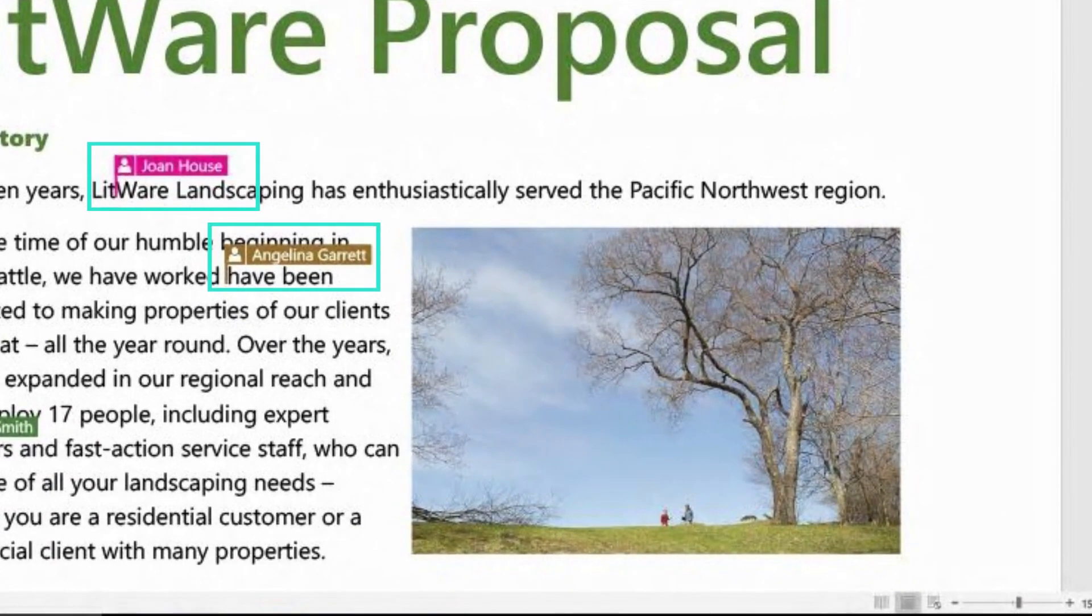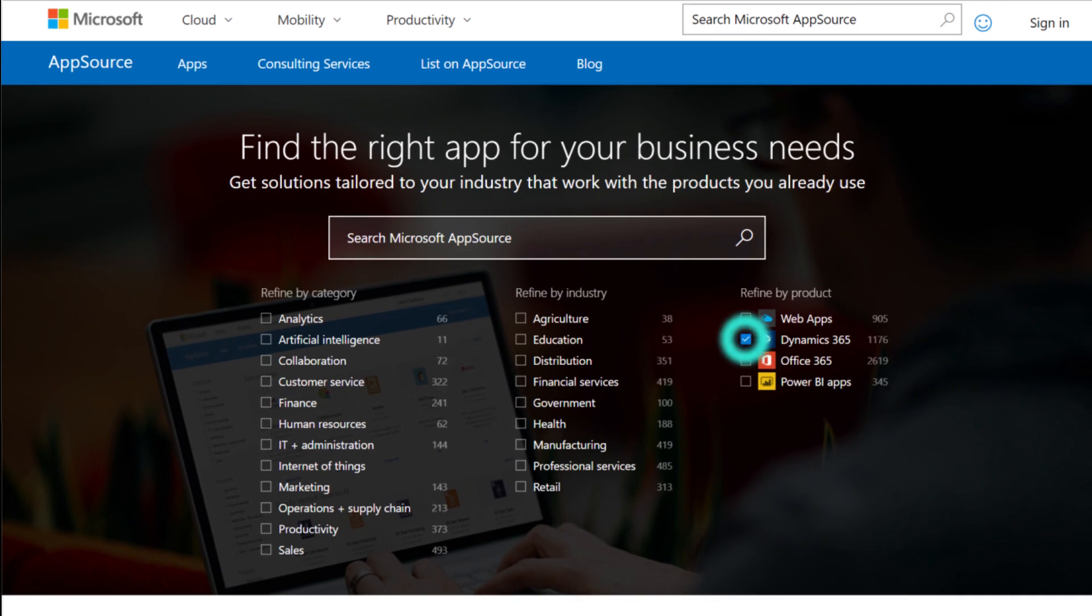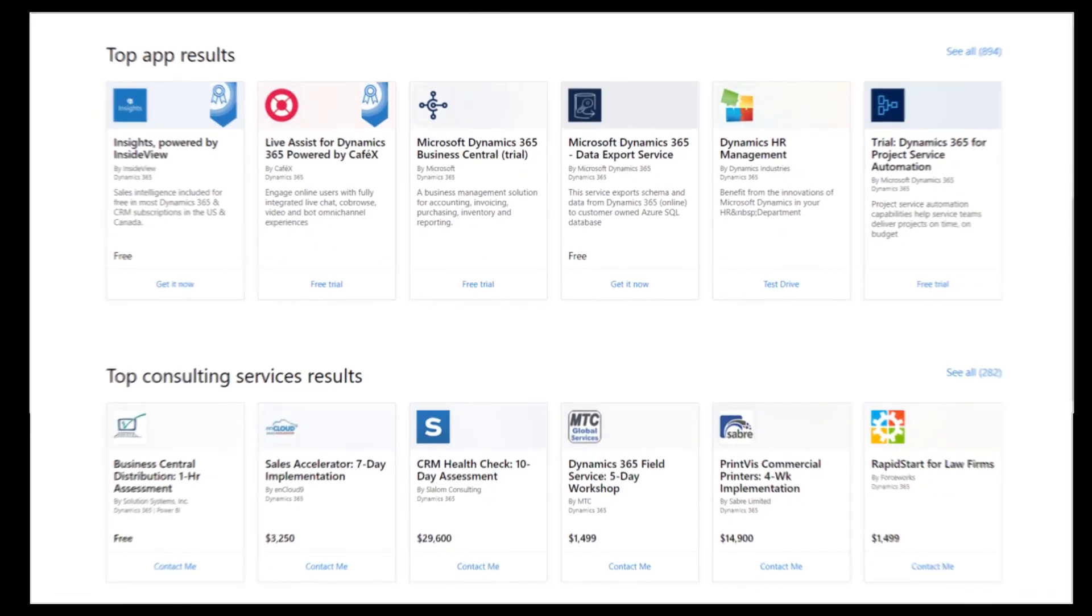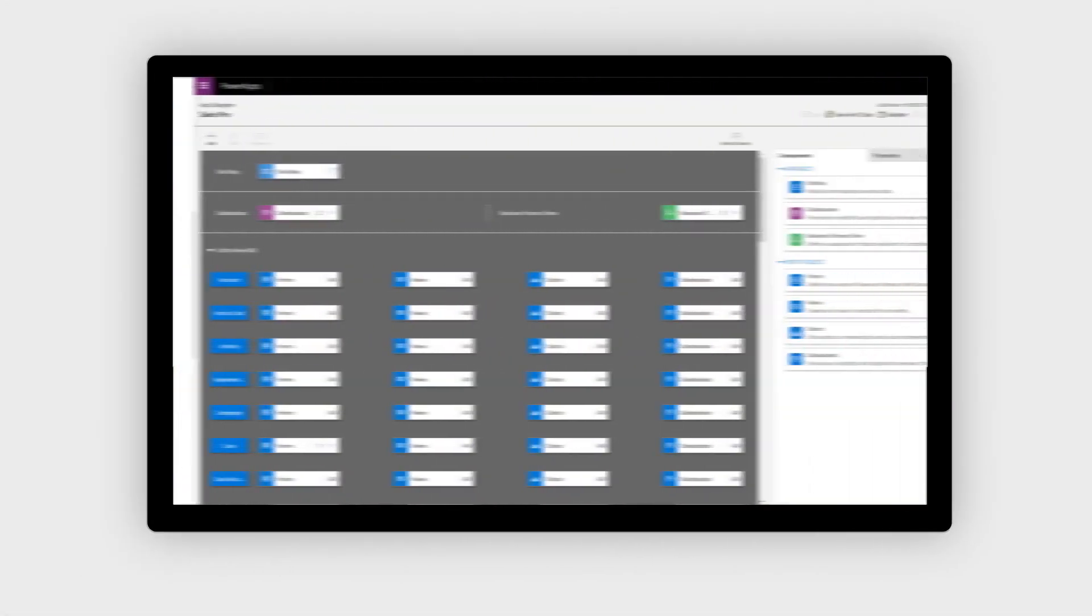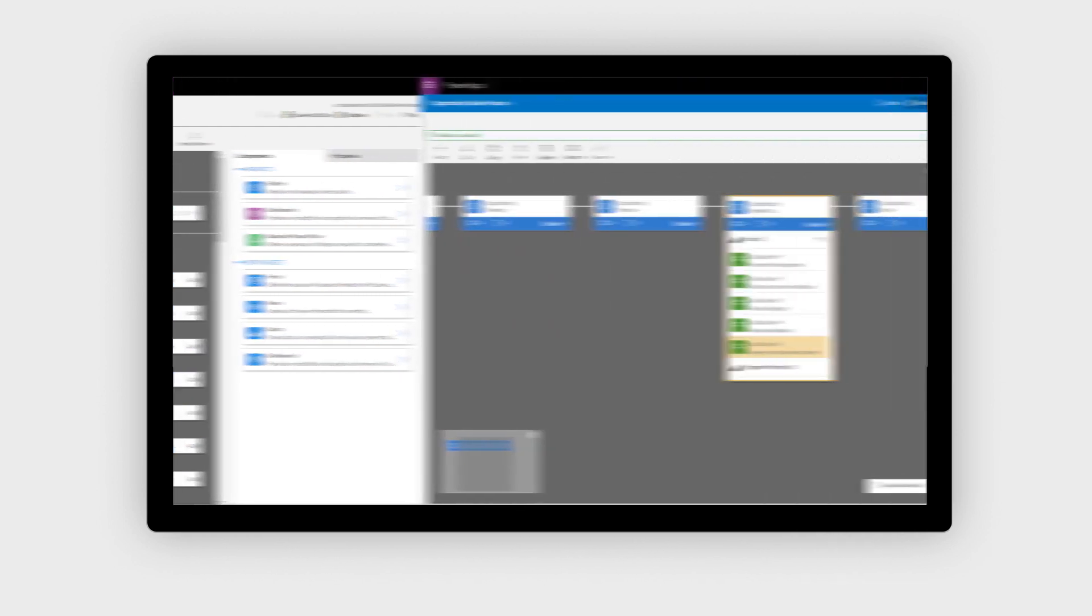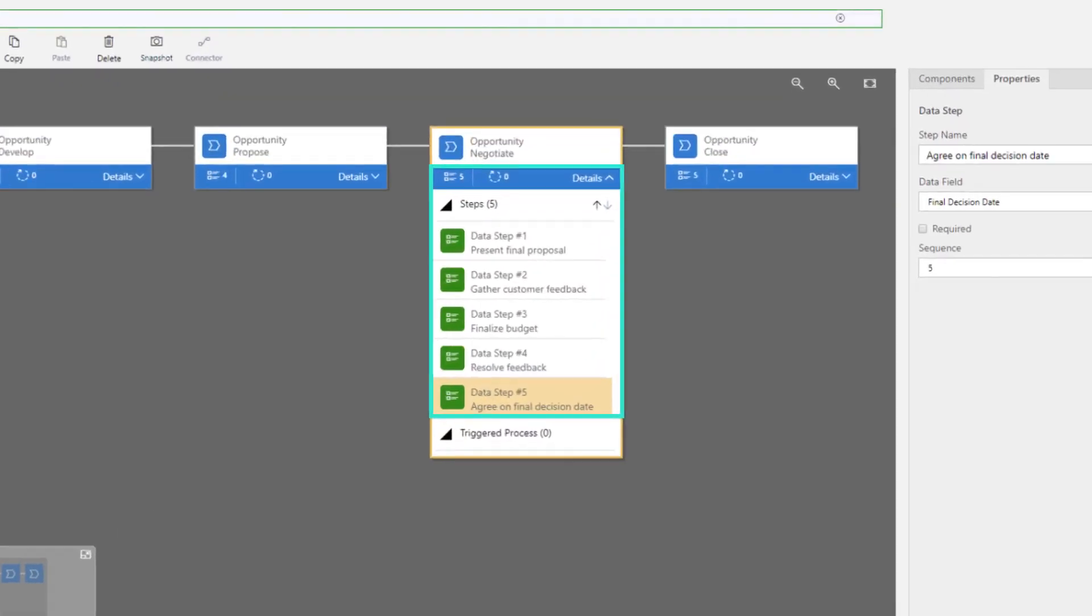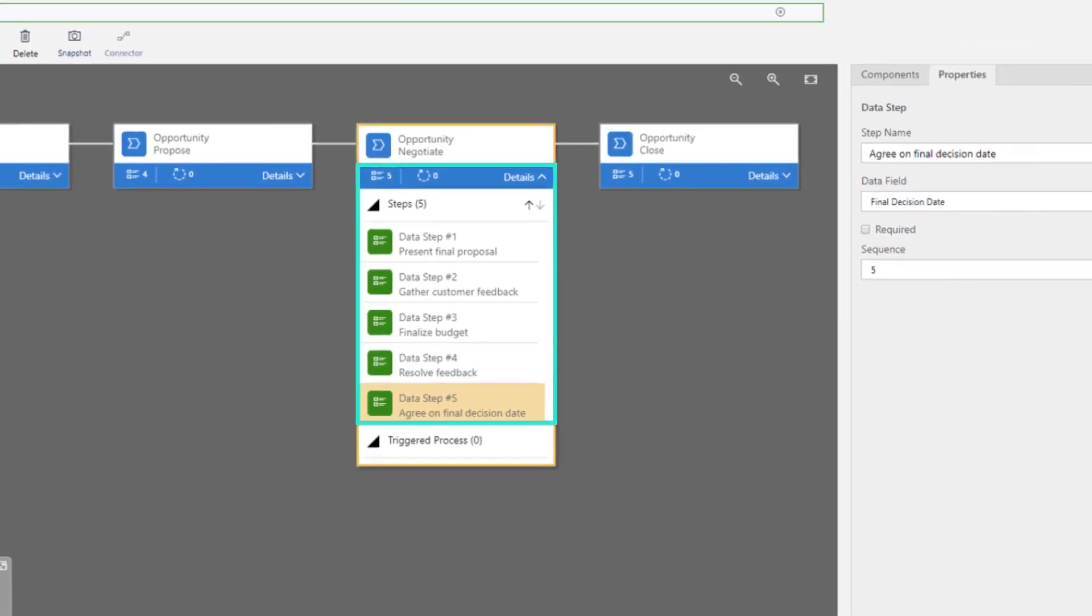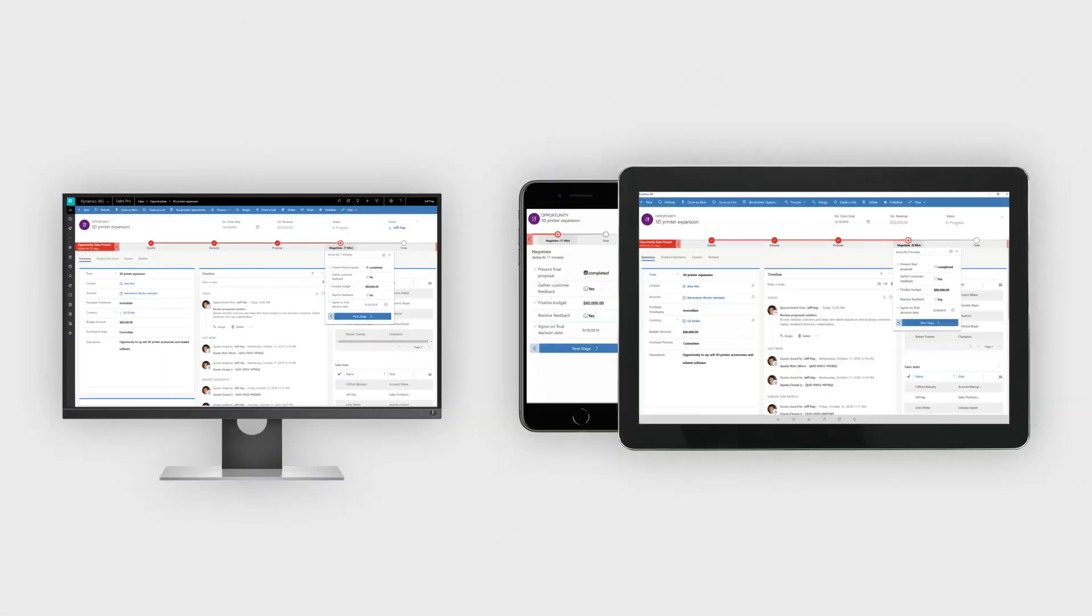Start with just what you need now, then easily add capabilities as your business grows. With little to no technical skills, configure Dynamics 365 for Sales Professional for your specific sales processes. See the changes cascade automatically to devices.